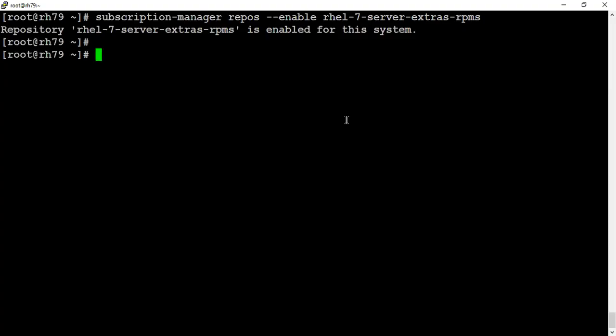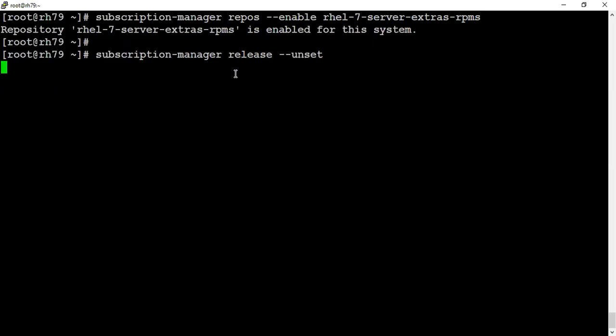Once your required repositories are enabled, you can set your content view to the latest version or to a specified version. I prefer setting it to the latest version so that my system will pick all the latest updates. With the release unset option, you can unset it to any previously set release and it will pick the package from the latest channel.